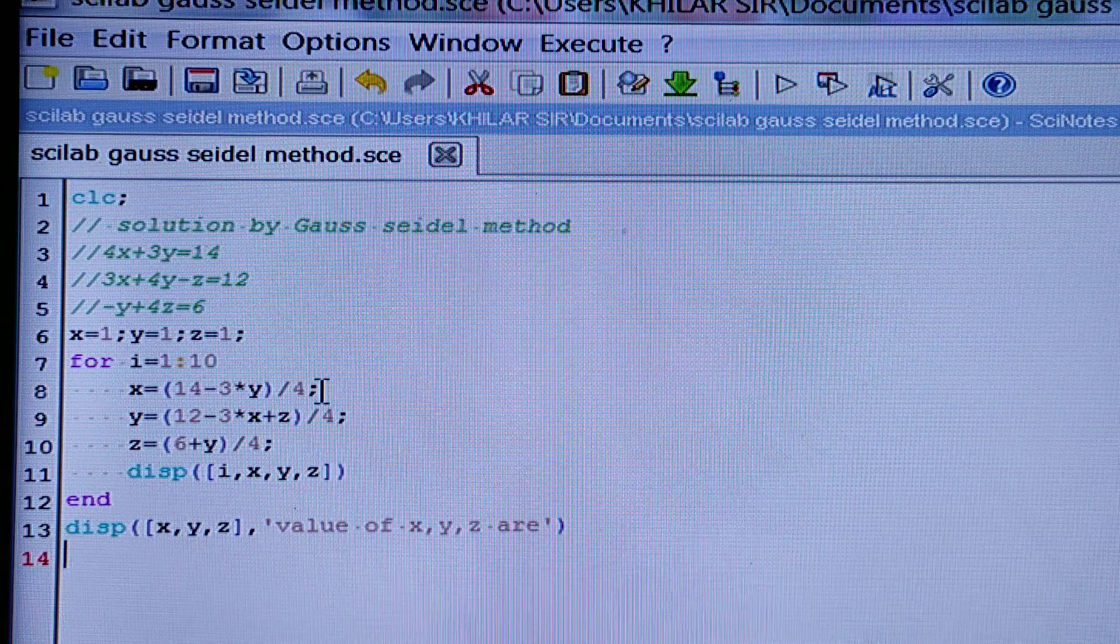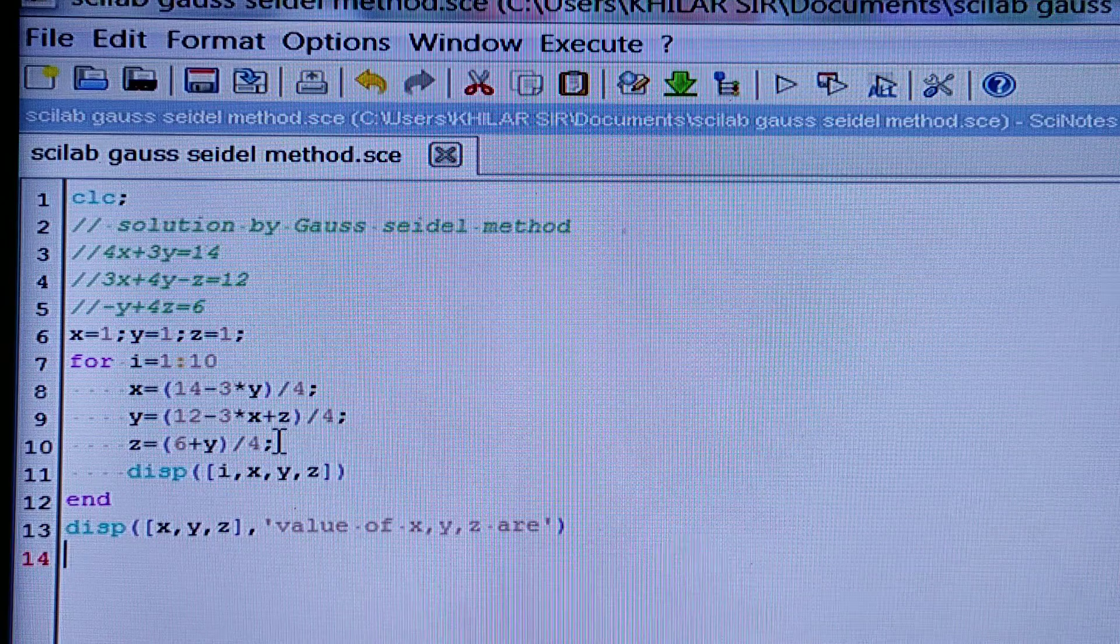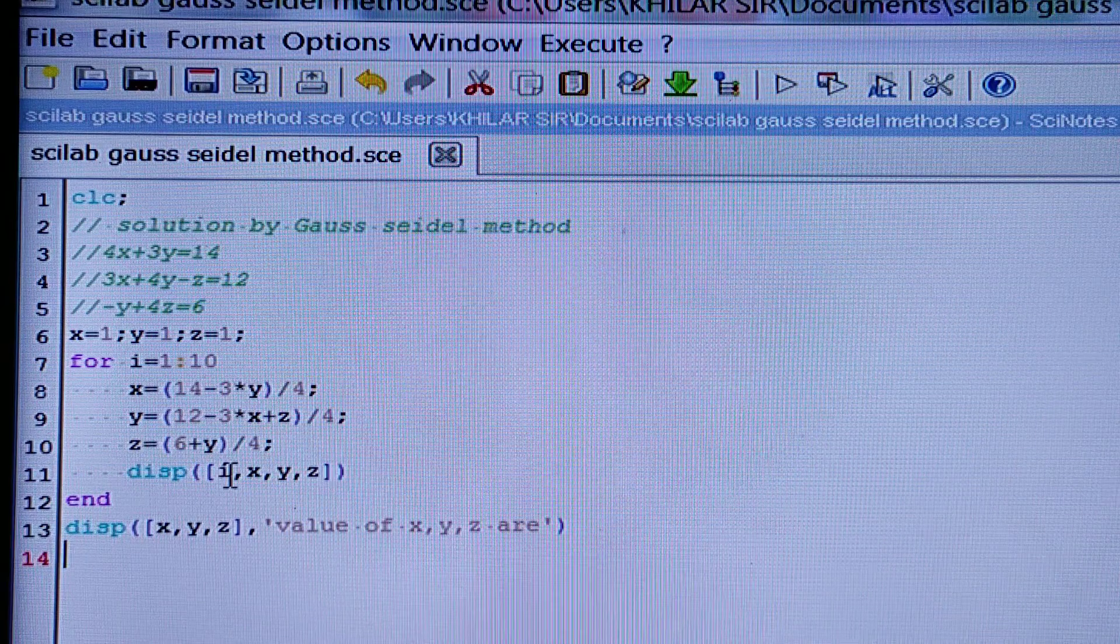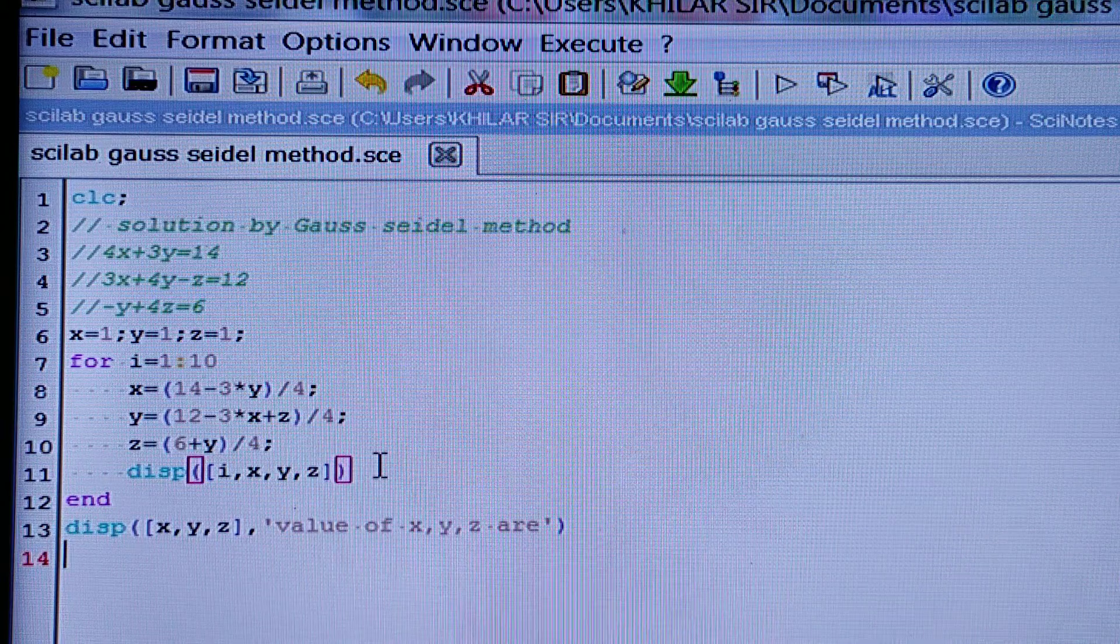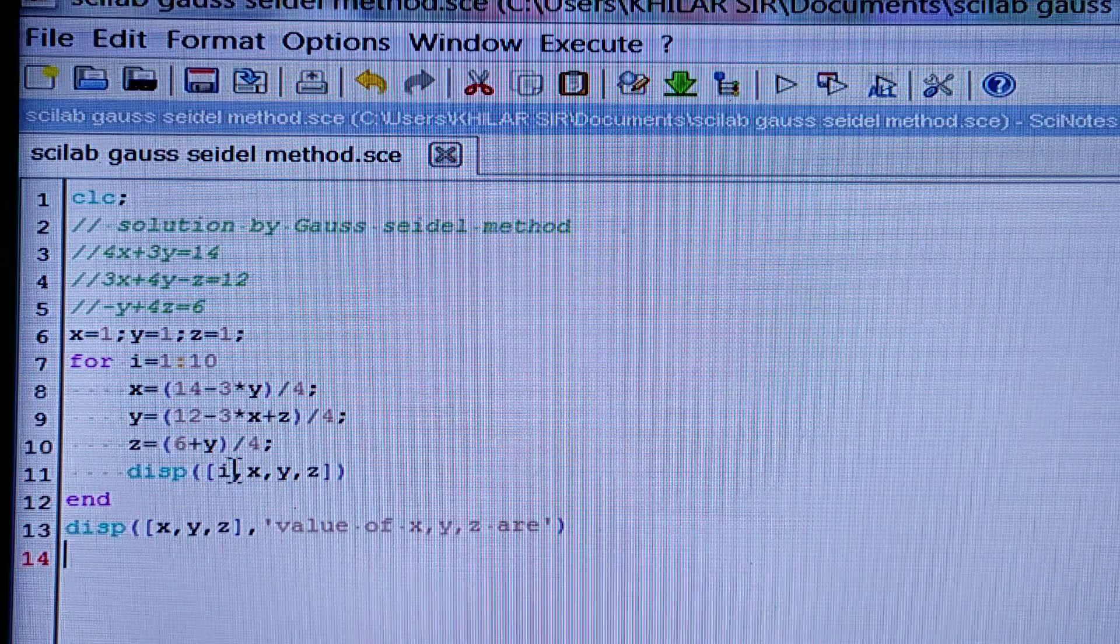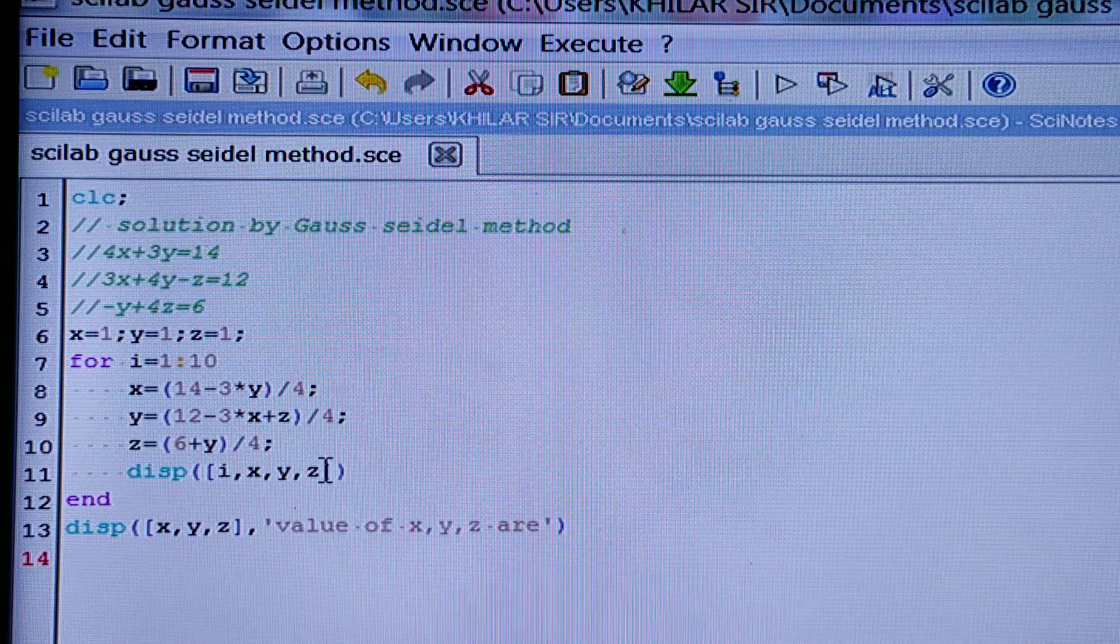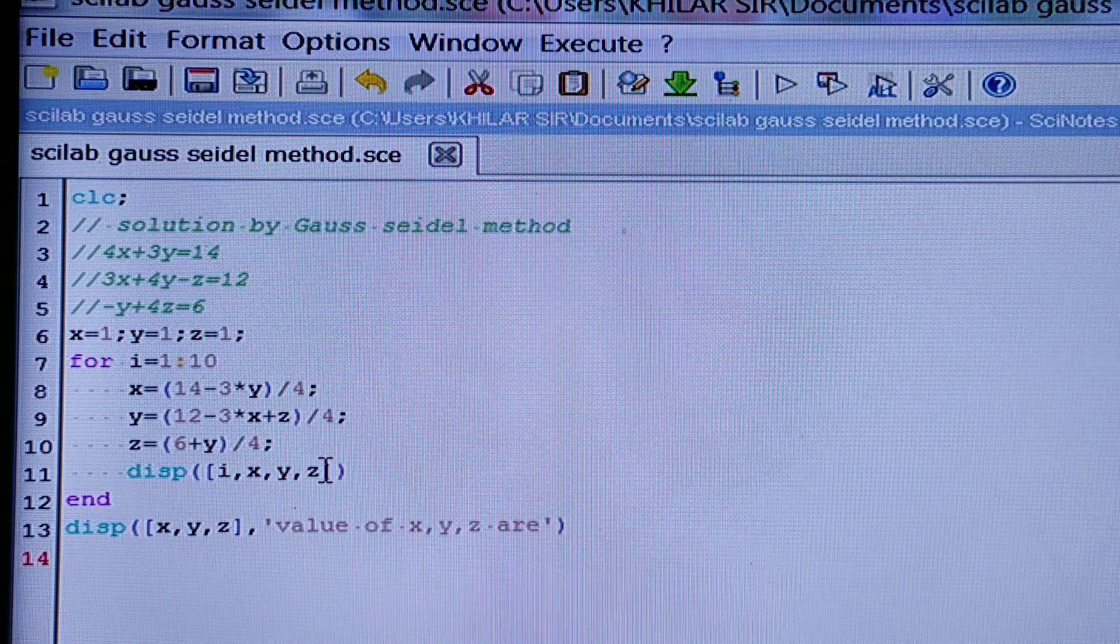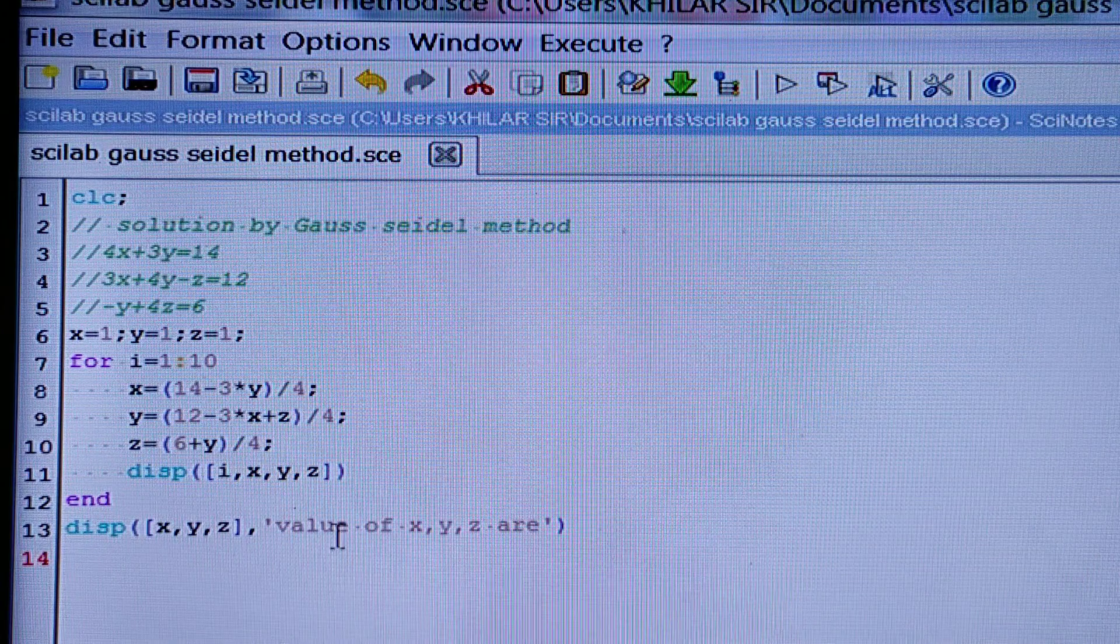And remember, it will be better if we put semicolons in these three equations, and then display i, x, y, z. That means for the first step you have to write the value of x, y, z, in the second step the x, y, z values will be obtained, and similarly for each iteration.